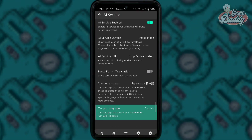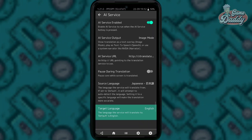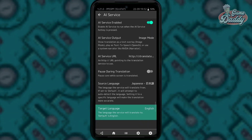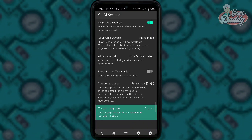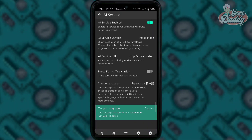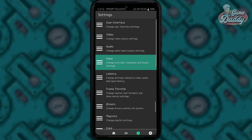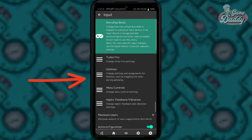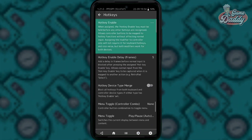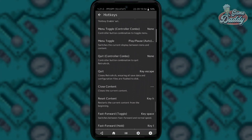After that, let's go back to the settings menu again by tapping the cog icon. Under the settings menu, tap input and then tap hotkeys, scroll down and look for AI service.